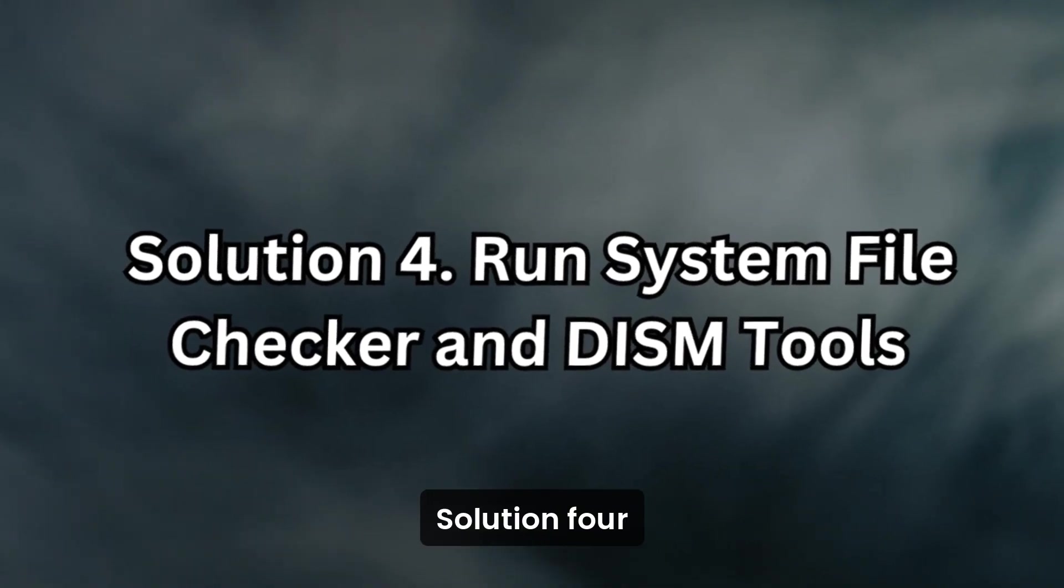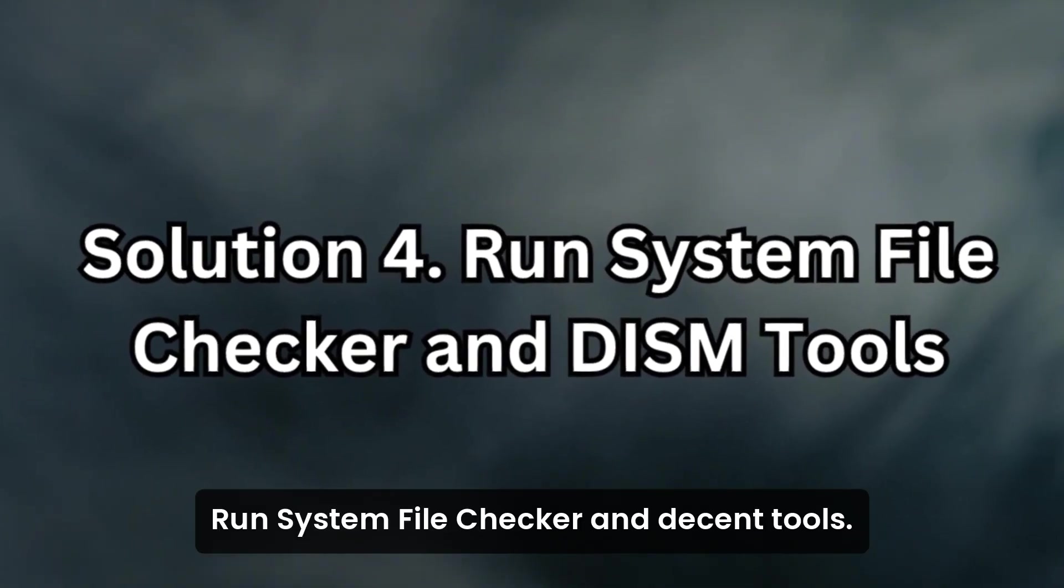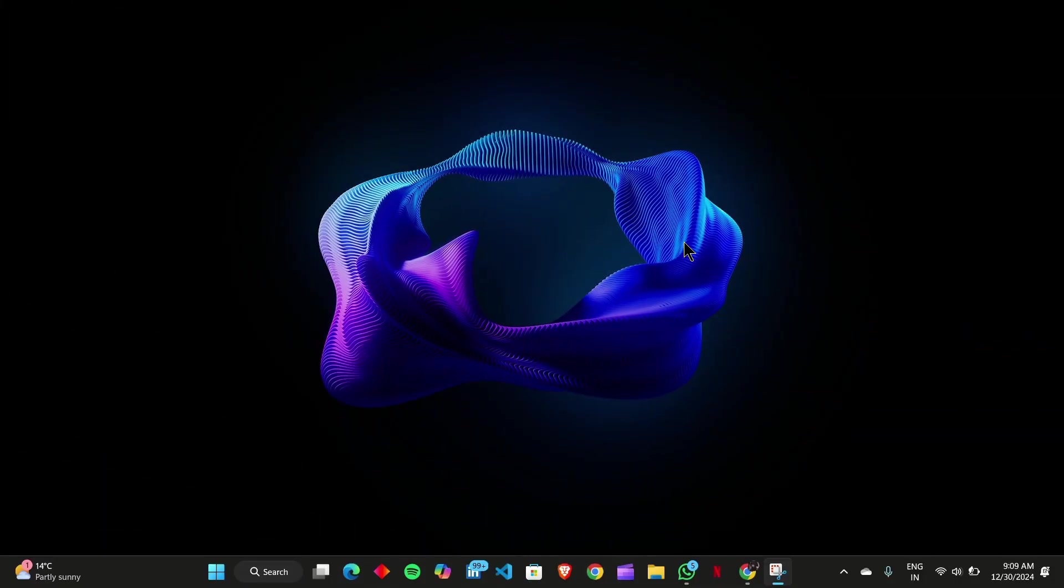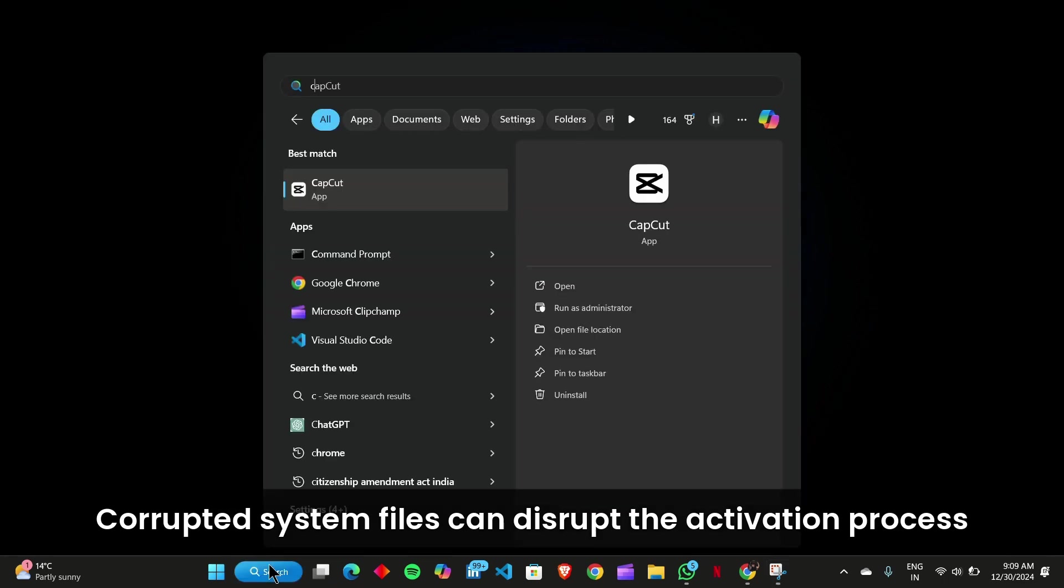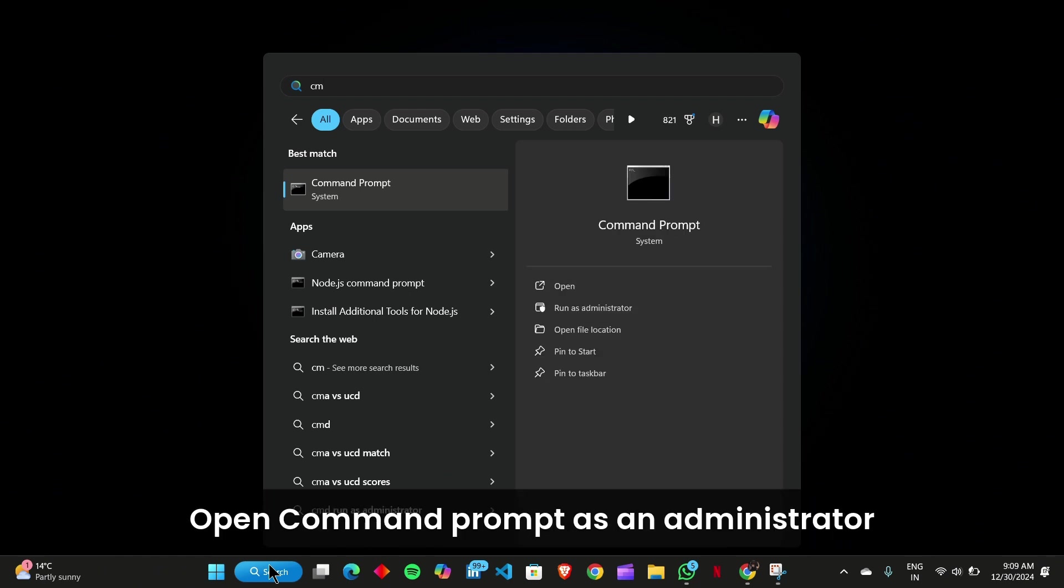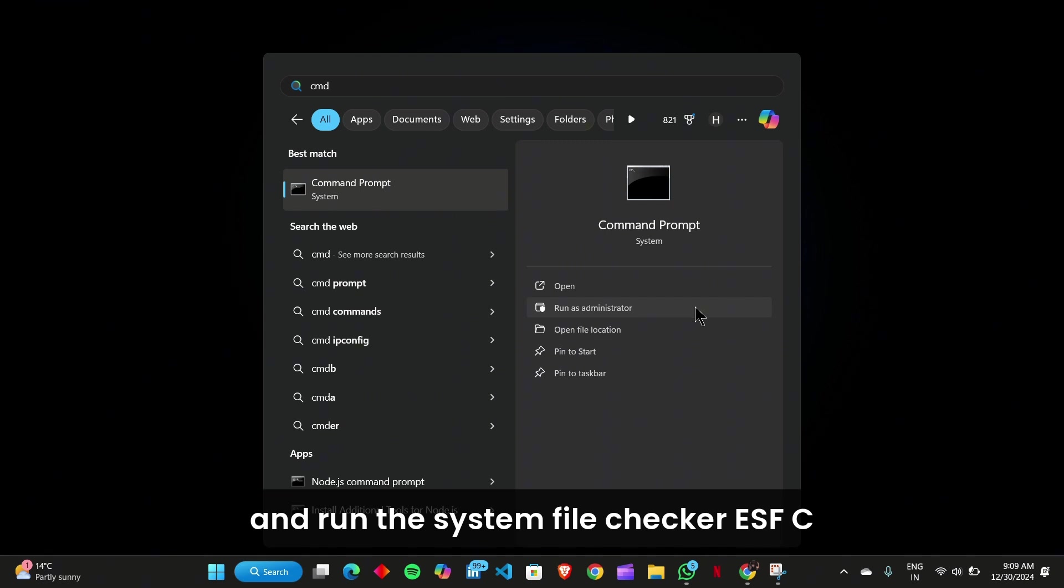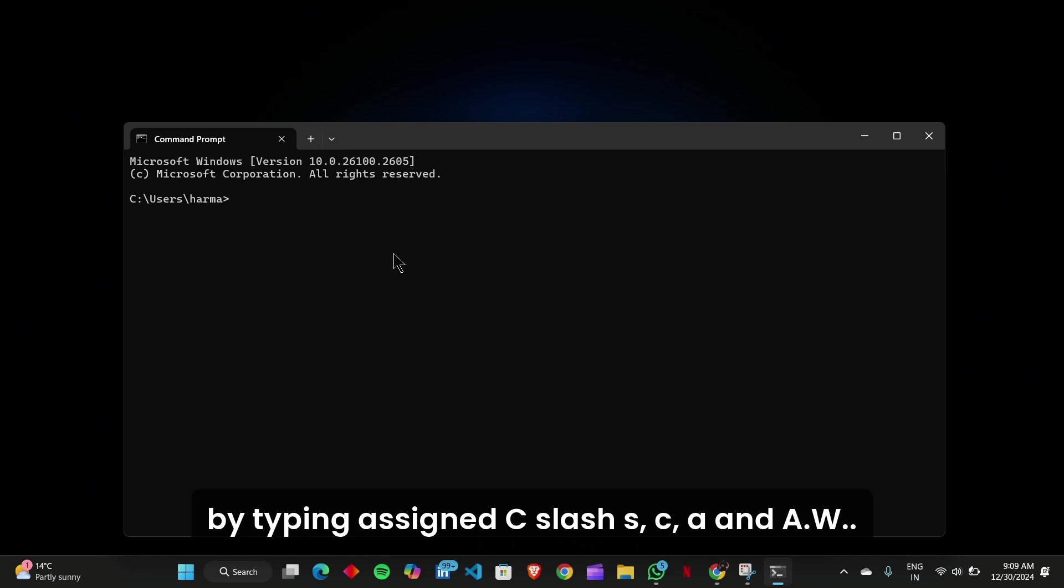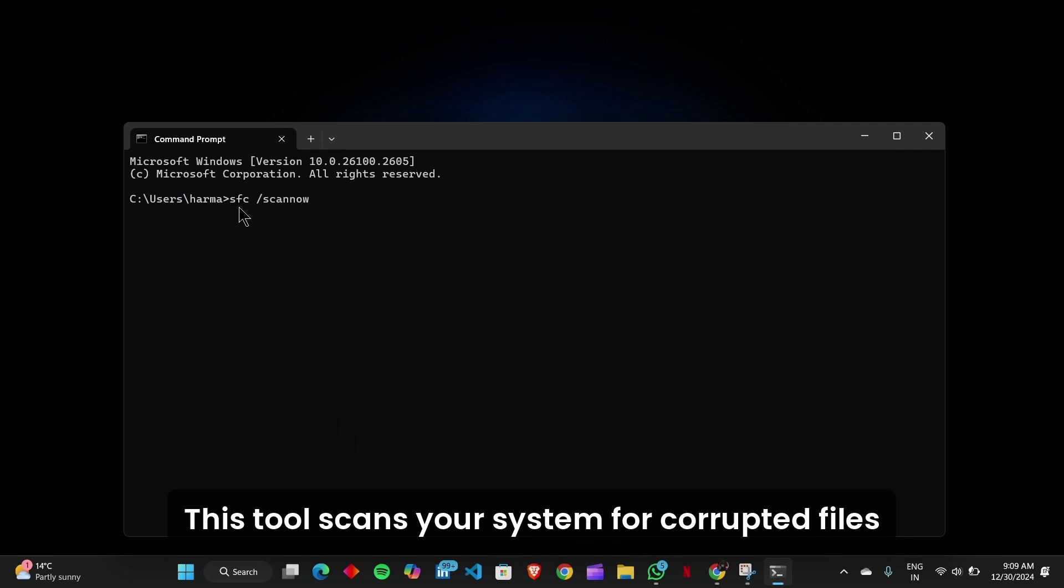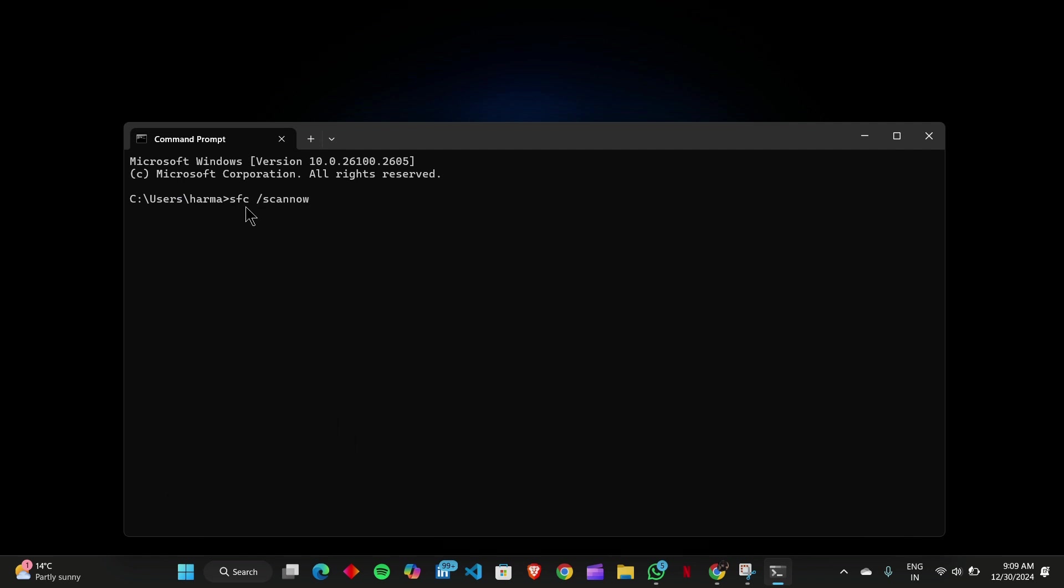Solution 4: Run System File Checker and DISM tools. Corrupted system files can disrupt the activation process. To repair these files, open Command Prompt as an Administrator and run the System File Checker by typing sfc /scannow. This tool scans your system for corrupted files and replaces them with correct versions.